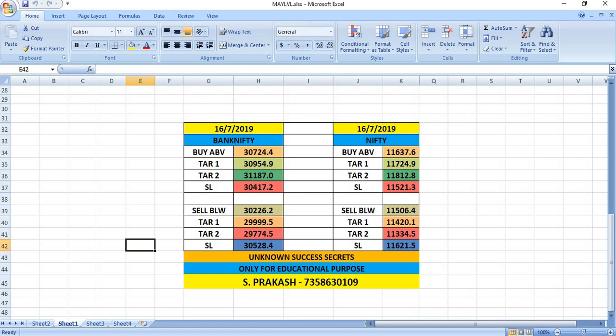Bank Nifty, you can sell below 30,226. The targets will be 29,999 and then 29,774.